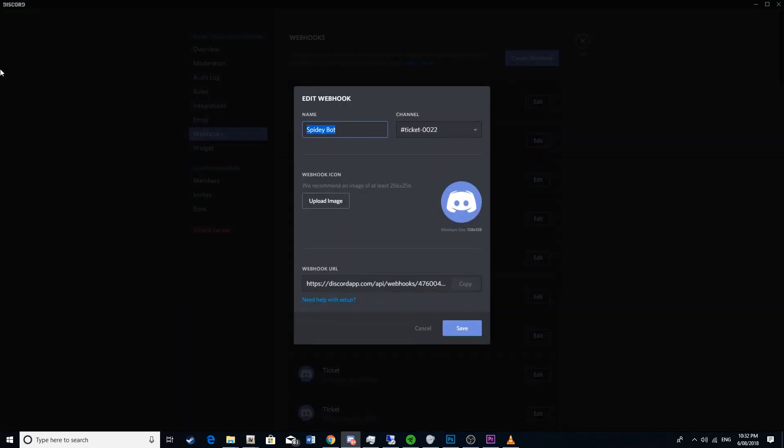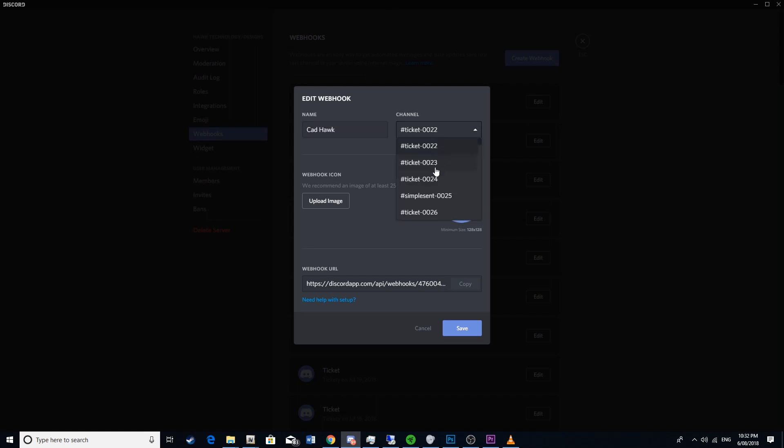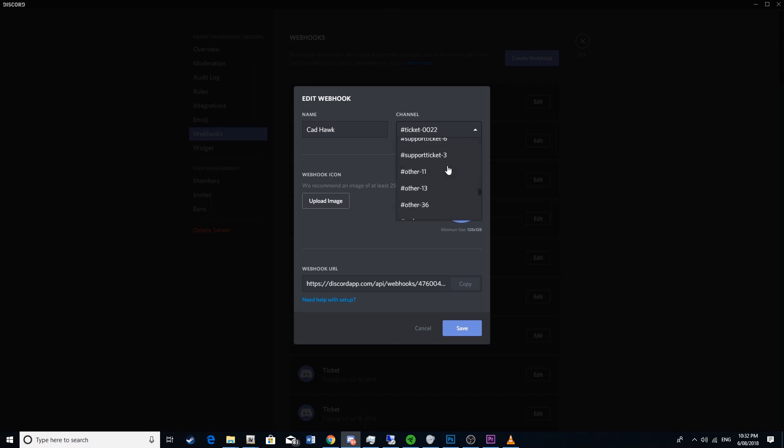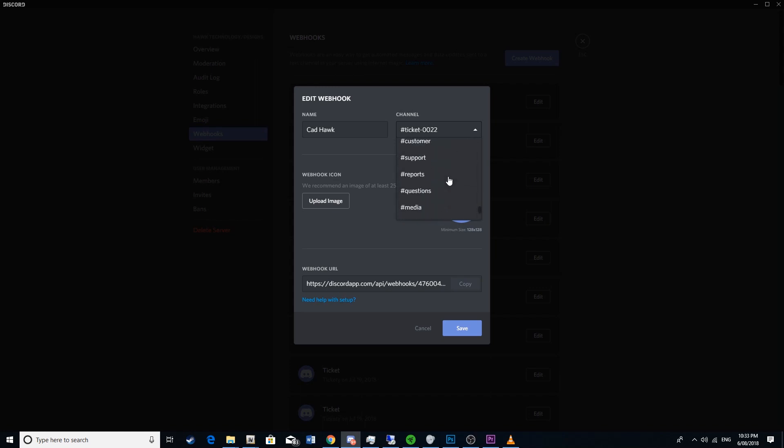Then you'll want to name it what you want. I'm going to be naming it CADHawk, doesn't matter. Then you want to pick what channel it will appear in. It could appear in whatever channel you want, but for us today it's going to be appearing in CAD Discord integration preview.